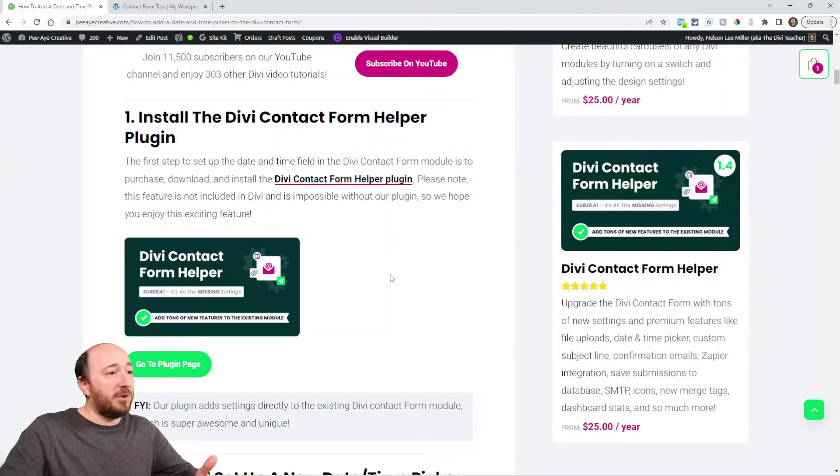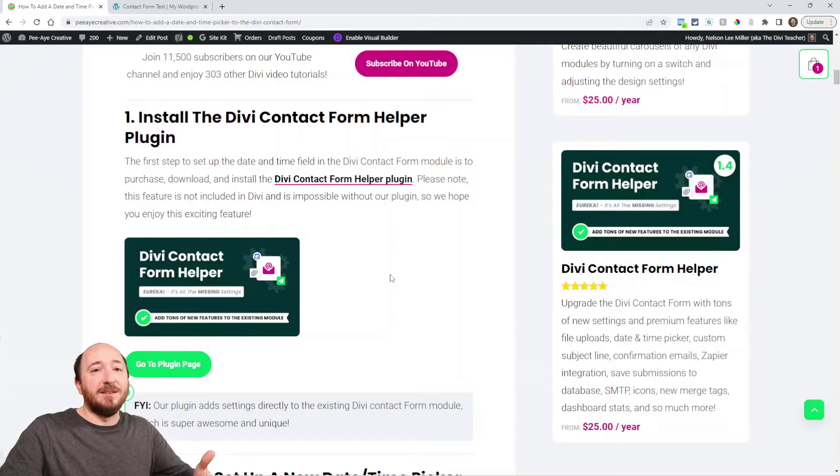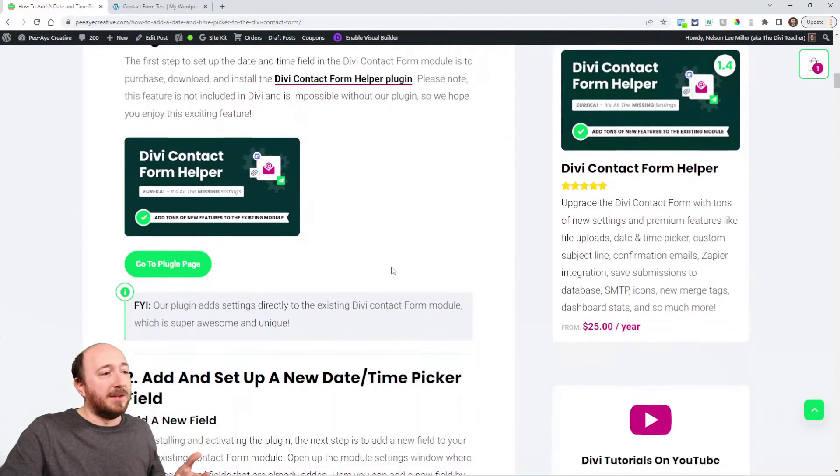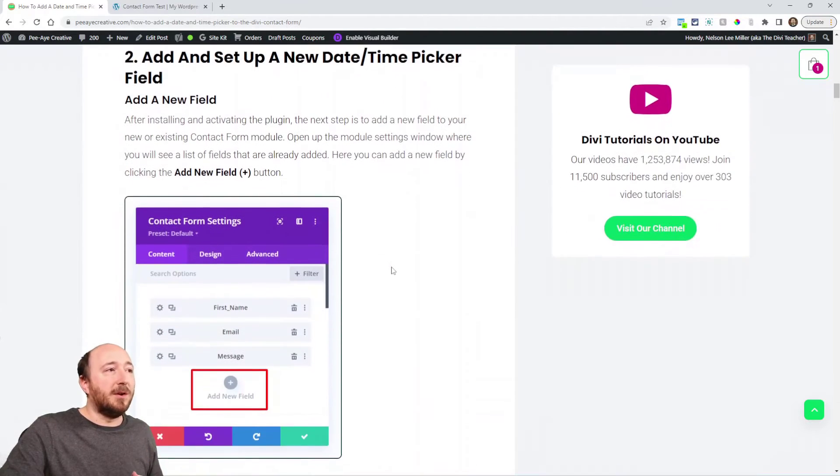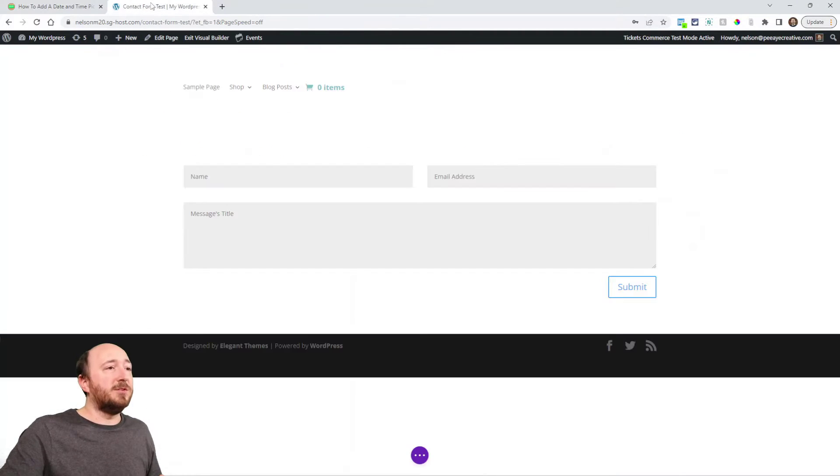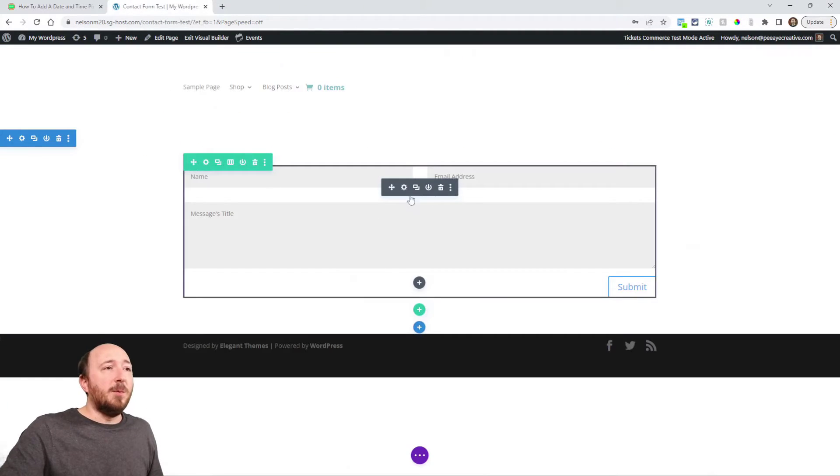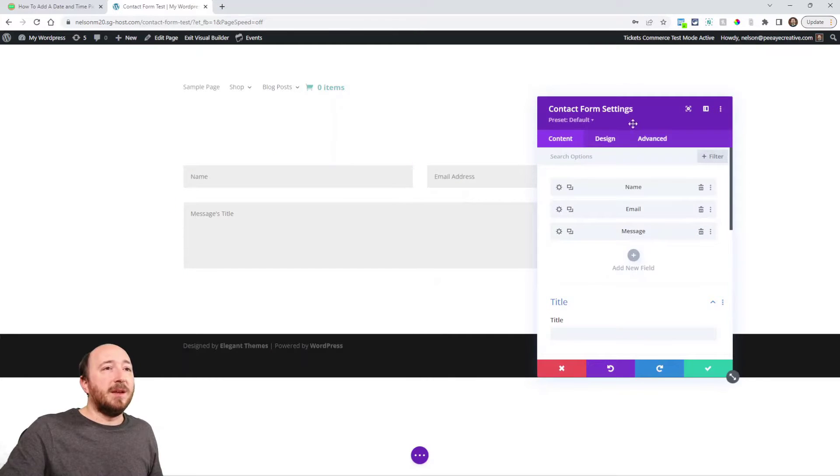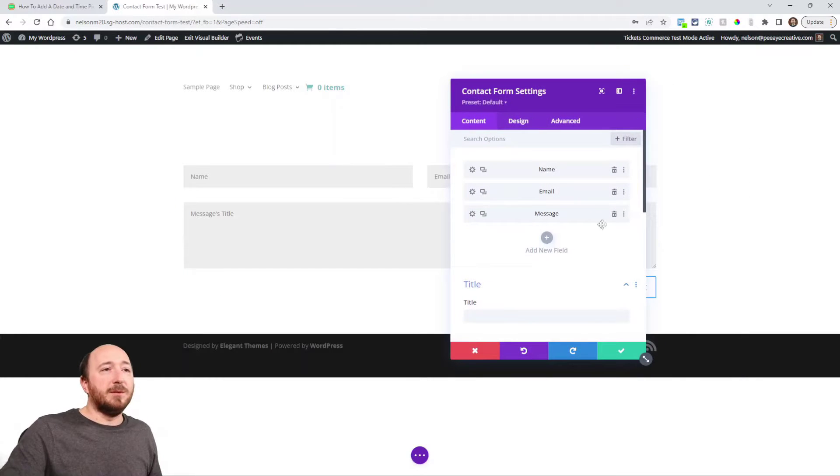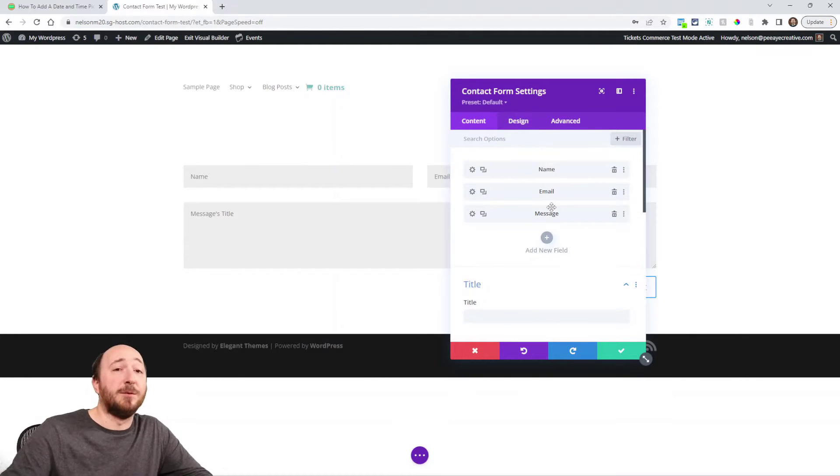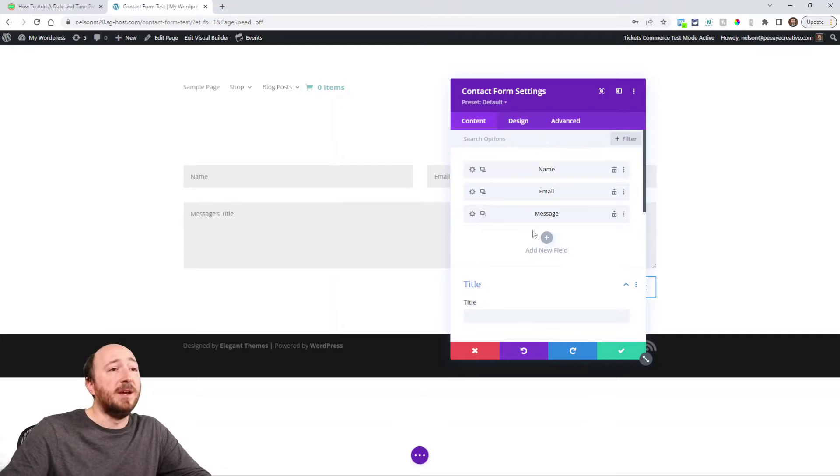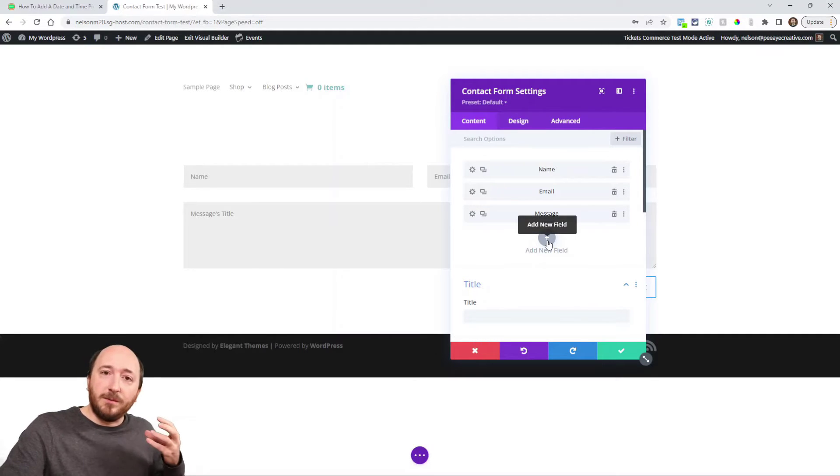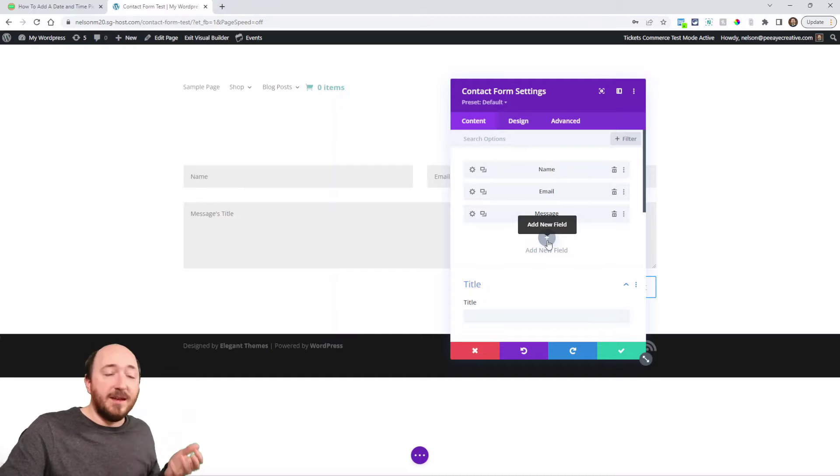Pretty simple. We're going to add the field, so essentially open up your module like this and you'll see the fields. Again, this is the default contact form module in Divi. Click this plus button, add a new field. We're going to add a date and time picker, let's do whichever one doesn't matter. Here we can put a label, and I could even say something like date picker just to keep track of it.